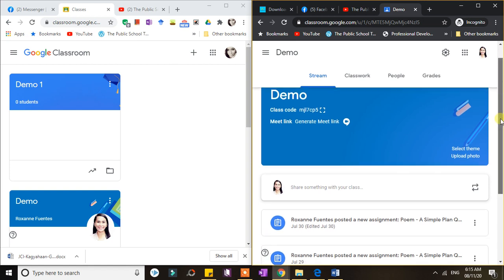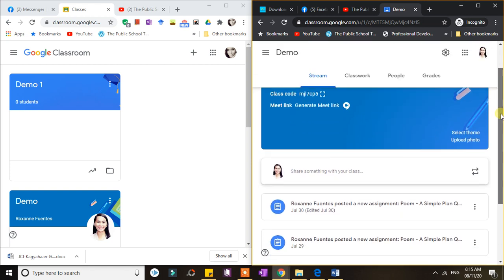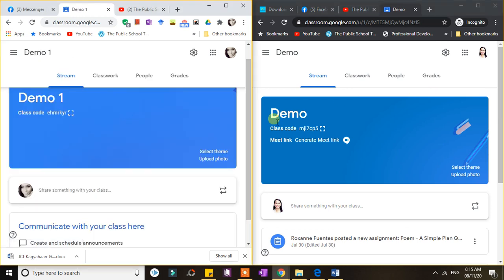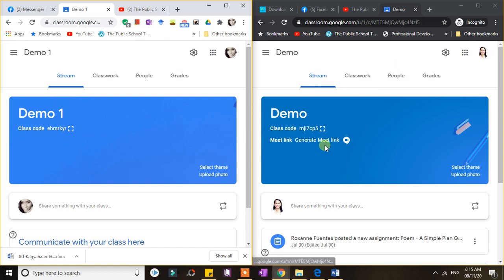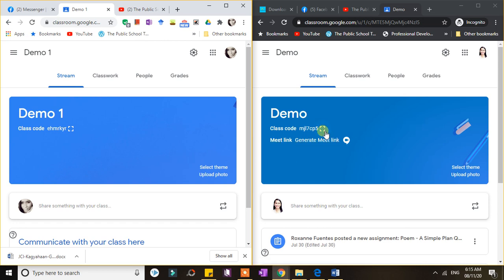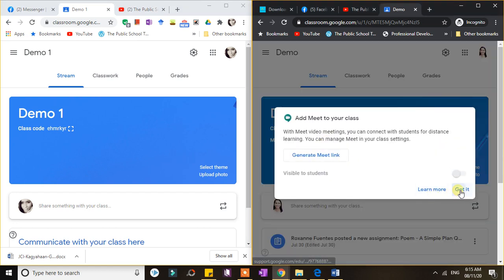Here is my Google Classroom using a G Suite account, and if I click this one, this is also a class in my Google Classroom created using my personal Google account. In the classroom using my G Suite for Education account, I can easily generate a Google Meet link for video conference and online classes through the header. You can see here the Meet link option.